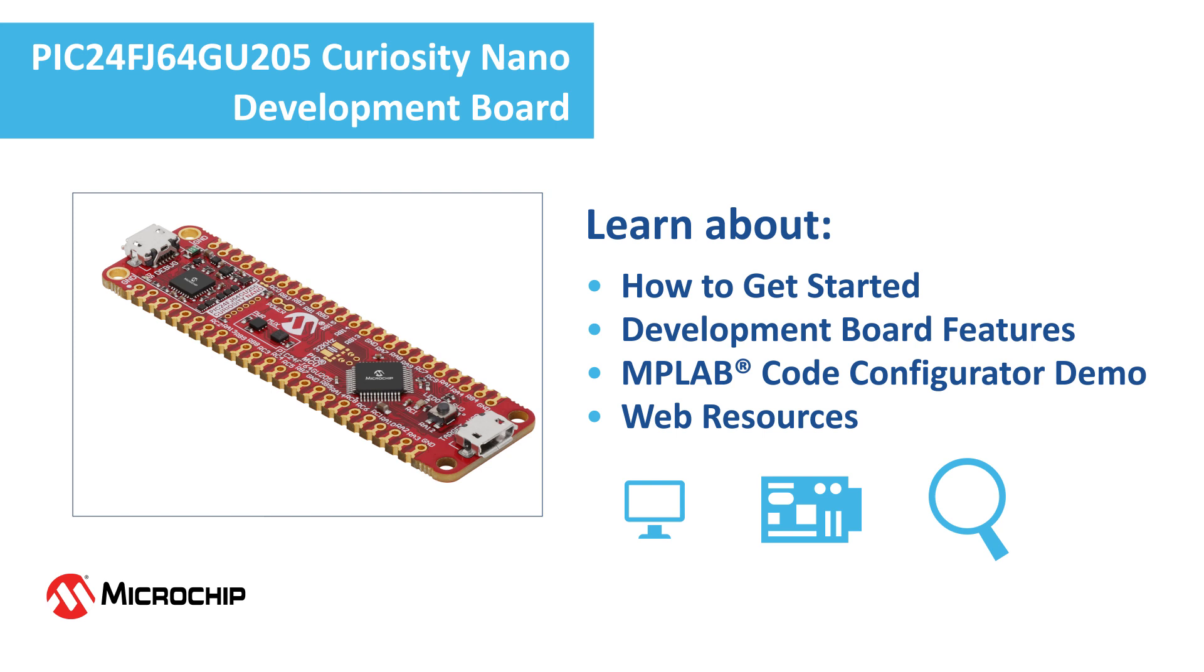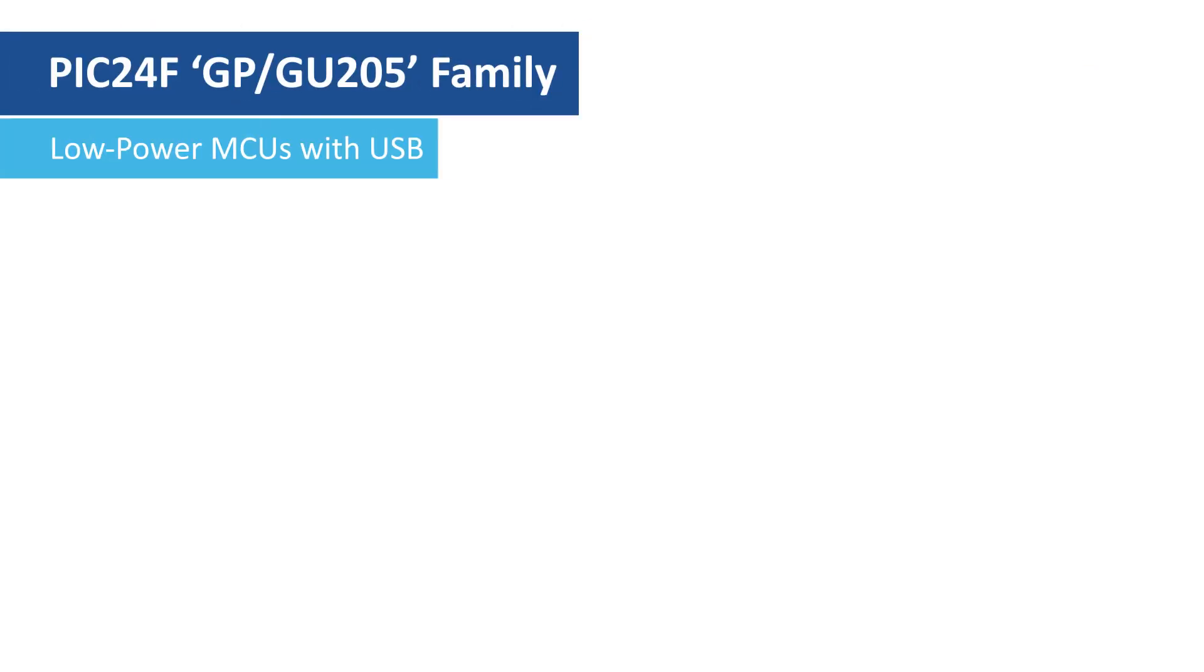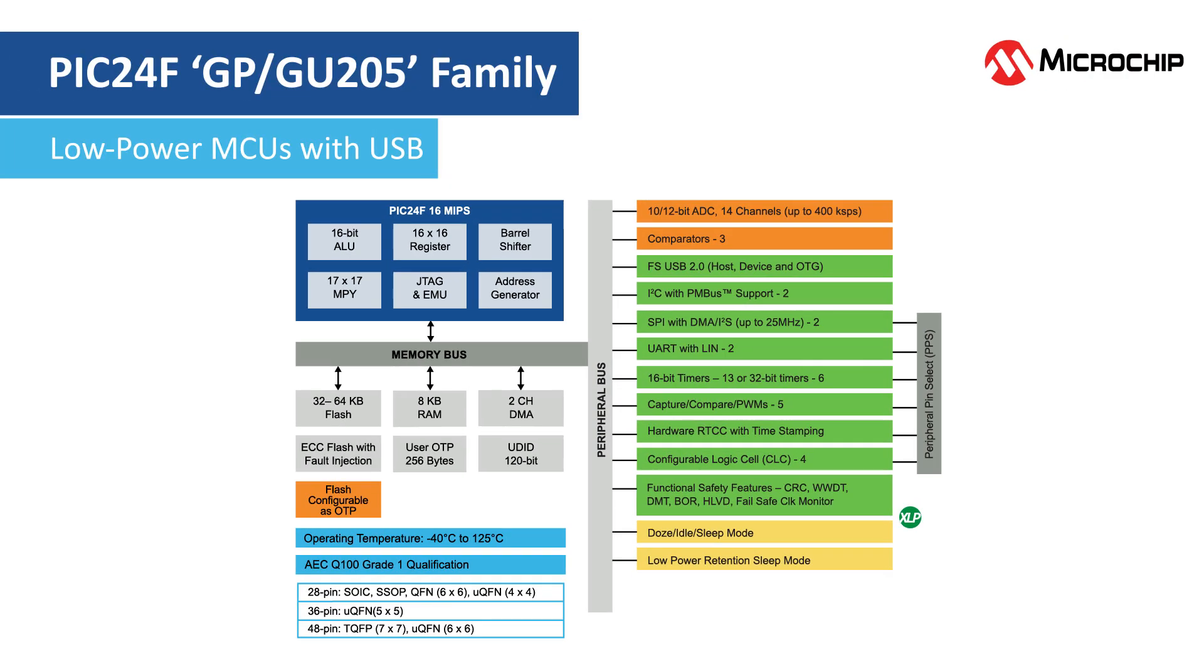The PIC24F GP and GU205 microcontroller family are extreme low-power MCUs ideal for cost-sensitive applications.